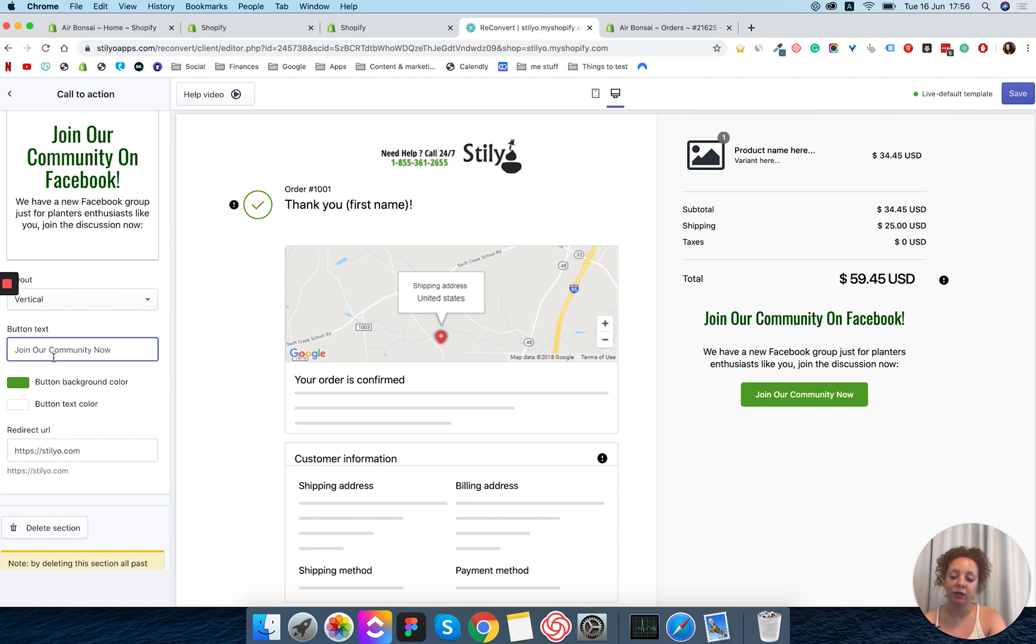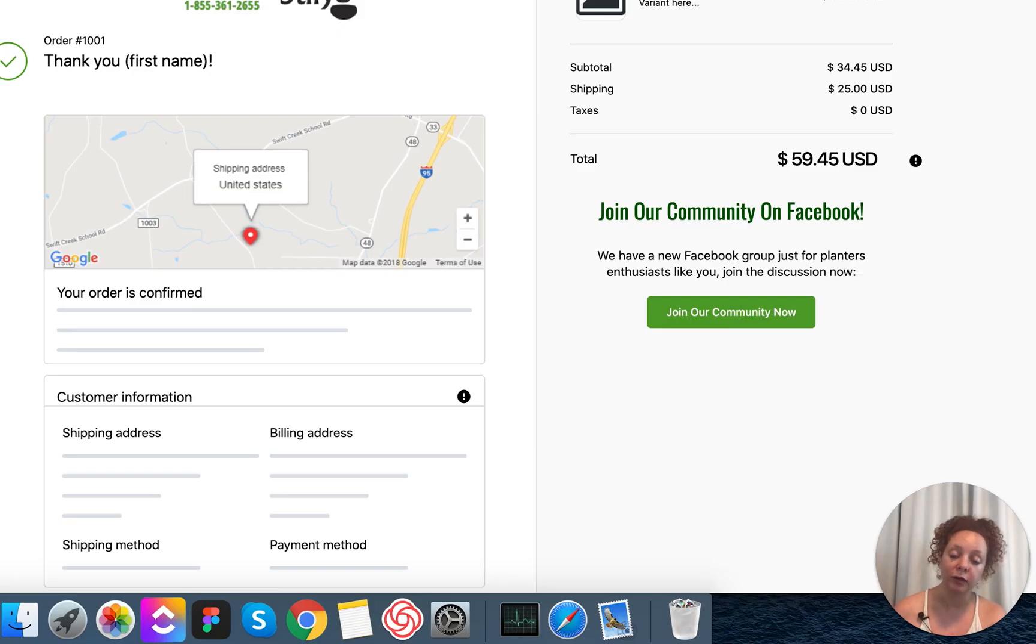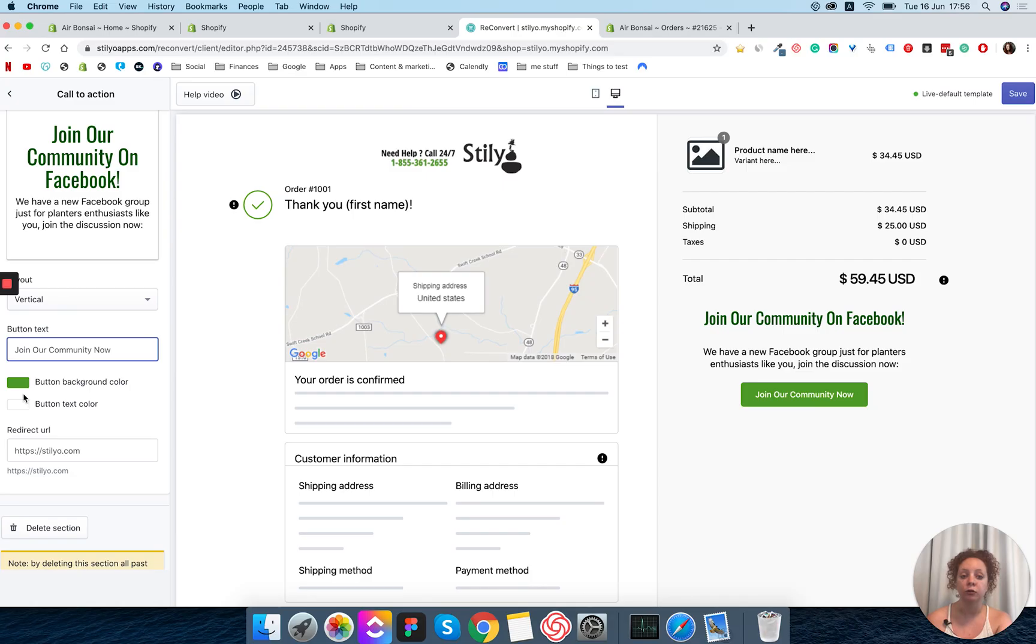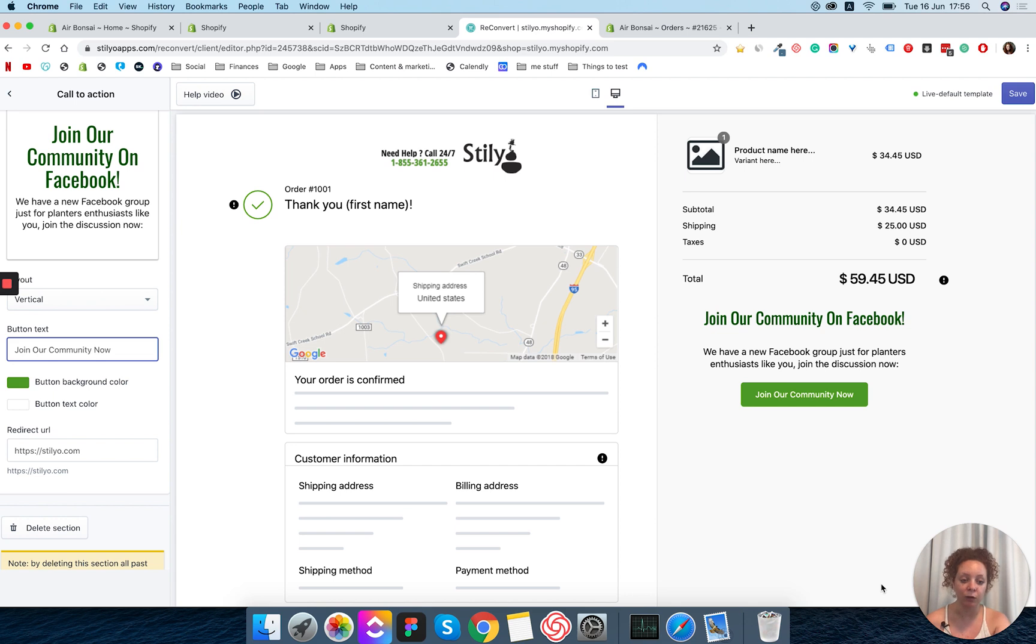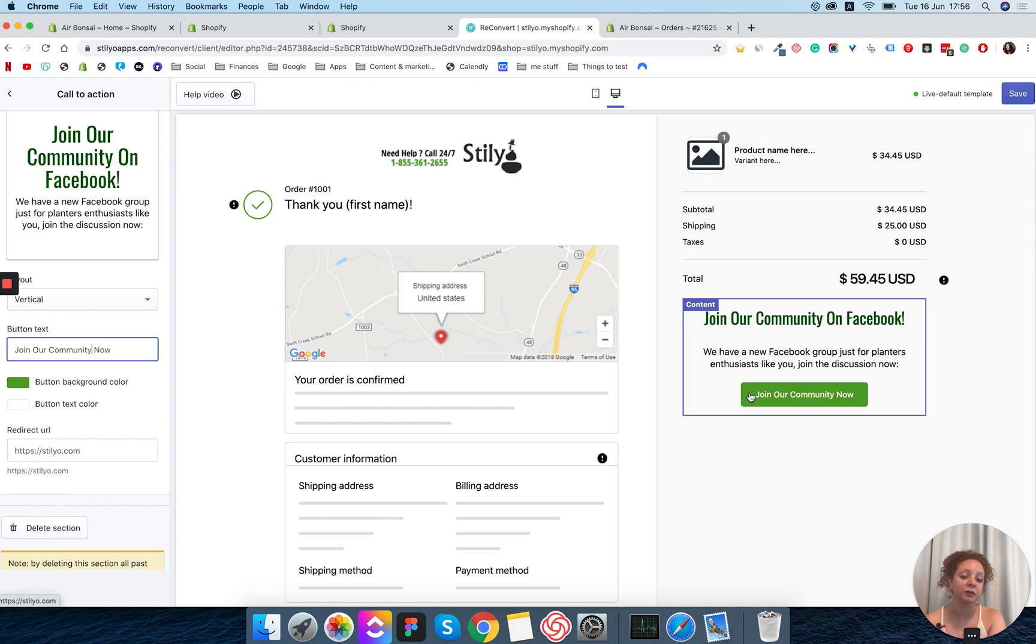And you can change the button color and text here, but I'm not going to touch it because by default Reconvert takes the colors from your checkout buttons and settings in general. So I want to keep everything cohesive. Maybe in this case because this is for a Facebook group you might want to go for Facebook blue here.